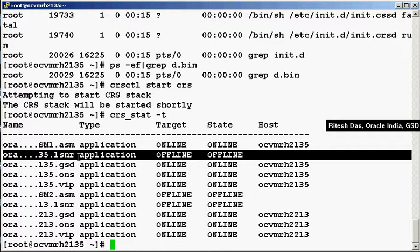Just to summarize: for any resource that you want to change the auto-start properties, you dump the contents of the properties — that is CRS stat hyphen p and then the resource name — to CRS home slash CRS slash profile and the resource name dot cap. Then you do a CRS register hyphen u and the resource name, and the properties that you have modified in that file would be picked up by the resource. That concludes the session. I hope this was a useful one.